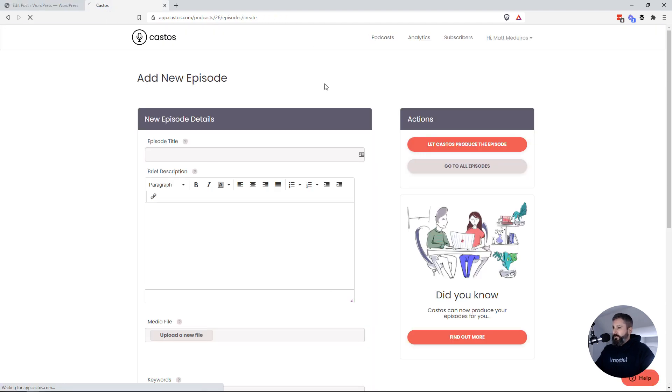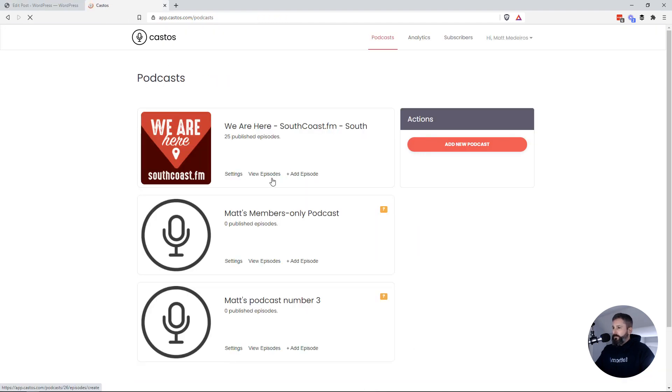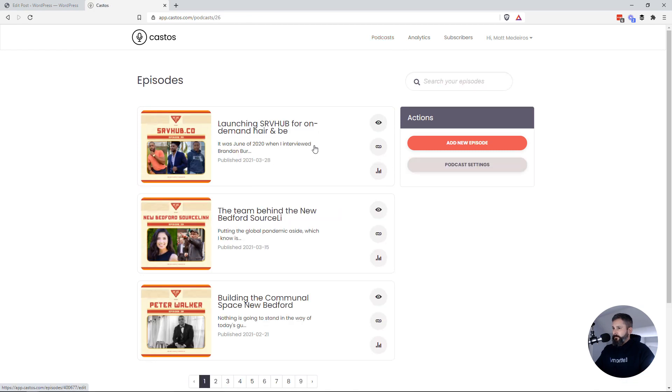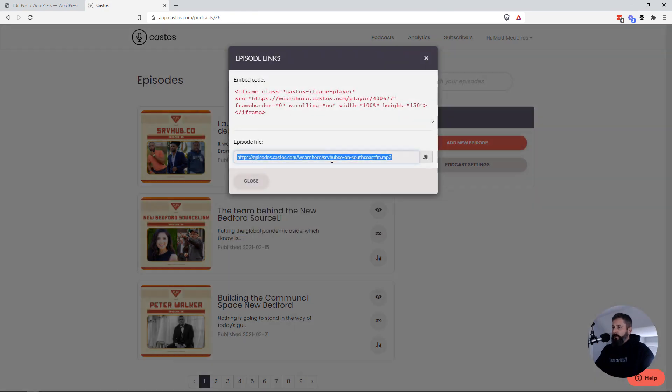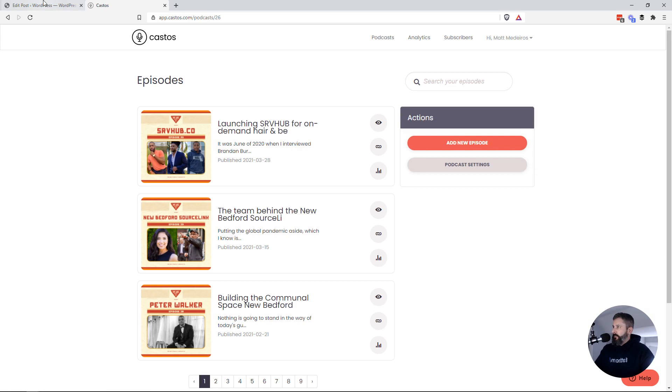We'll go back to the all episodes. I'm going to click on the same link icon. You'll see right here I can copy a direct link to that podcast file.